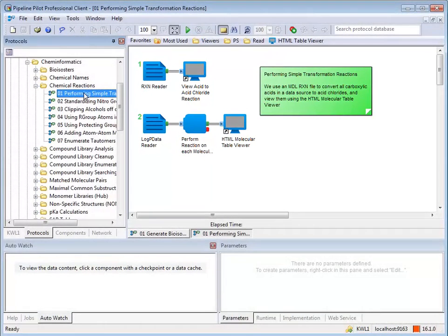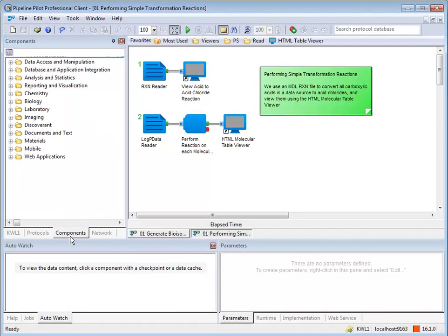The components tab contains over 1200 components that are included with Pipeline Pilot. These components are organized by category, allowing you to quickly find relevant components.